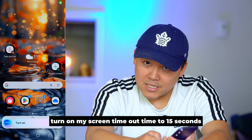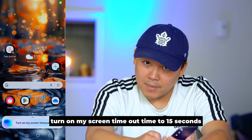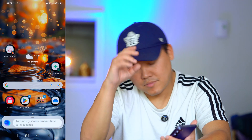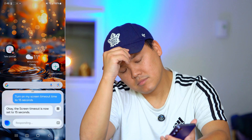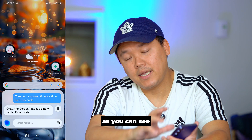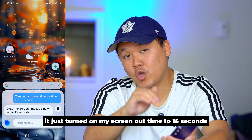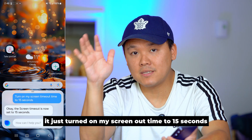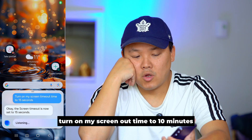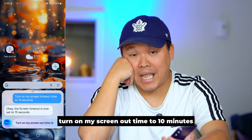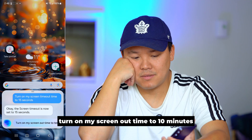Turn on my screen timeout time to 15 seconds — as you can see, it just set my screen timeout to 15 seconds. Then I can say 'Turn on my screen timeout time to 10 minutes' and it adjusts that too.